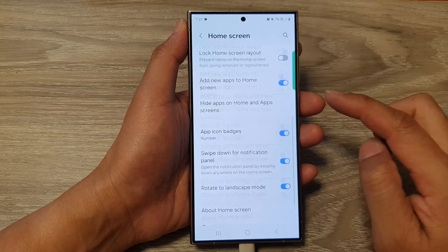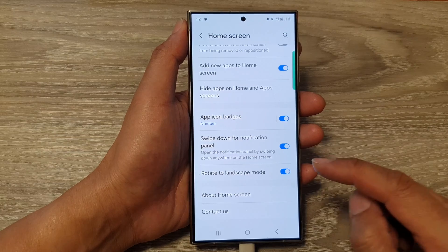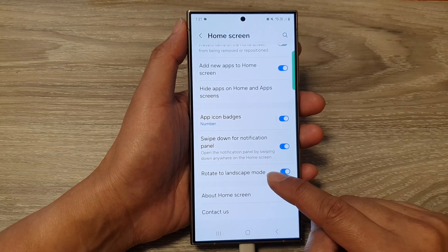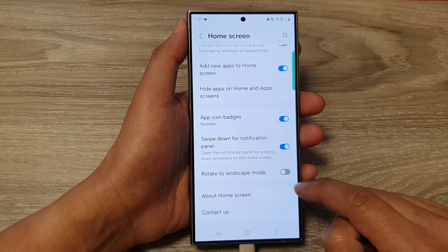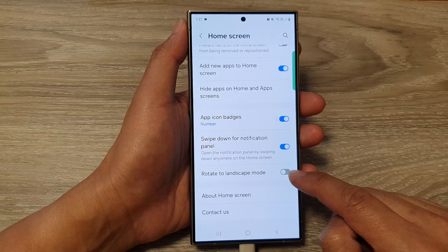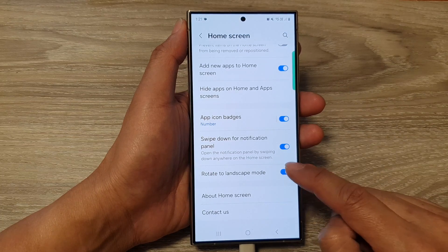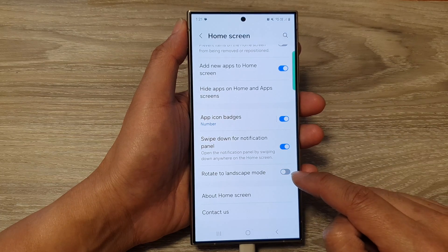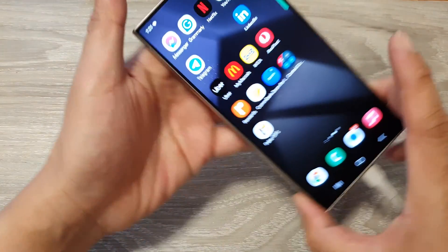Now scroll down and then tap on Home Screen. Then scroll down to the bottom, and in here tap on Rotate to Landscape Mode. Tap on the toggle button to switch it off or turn it on.